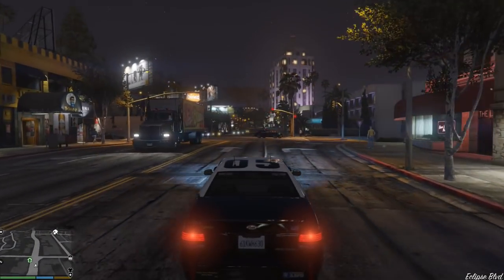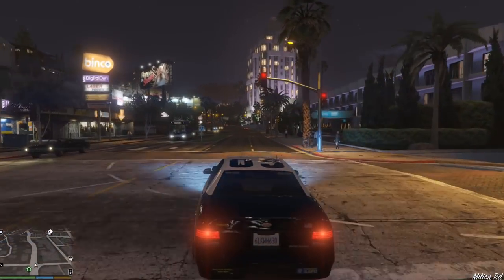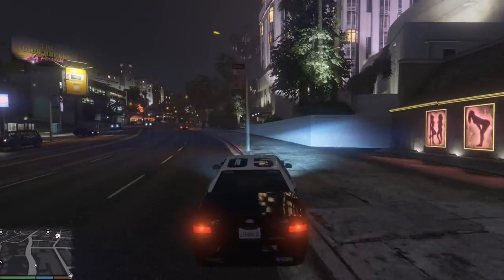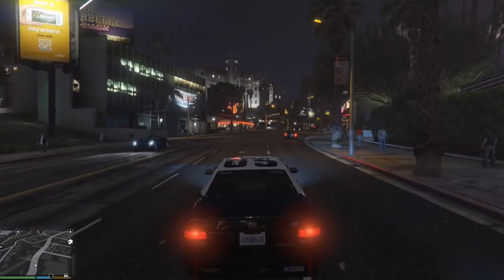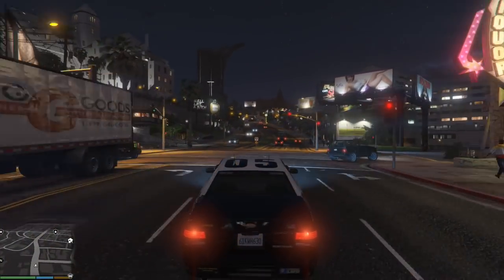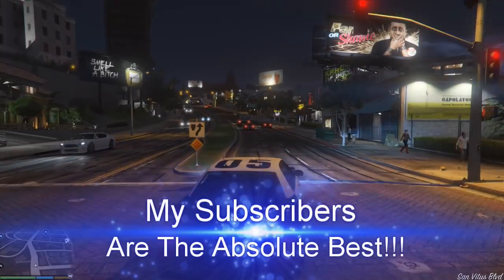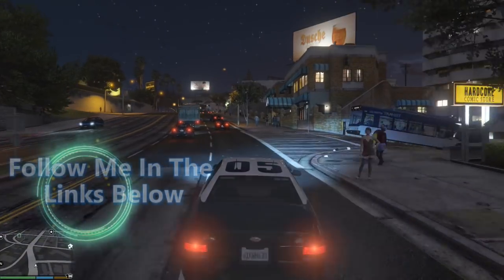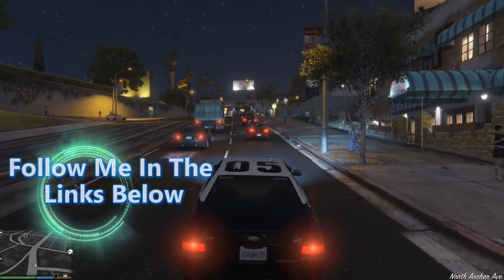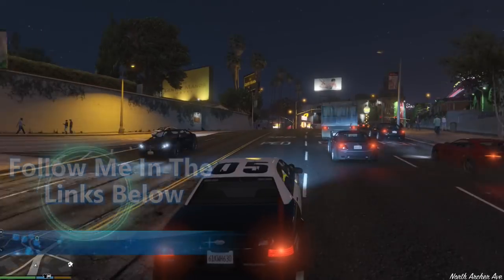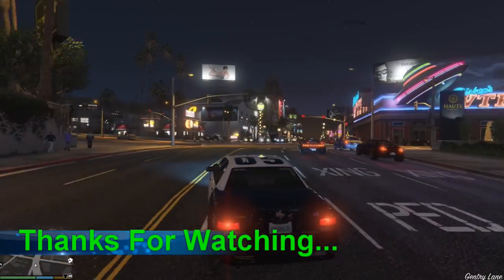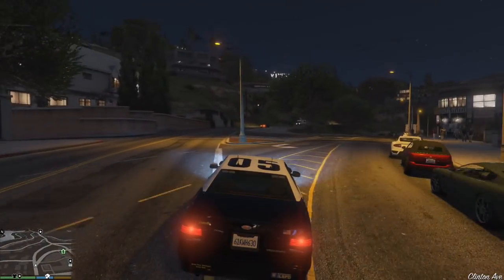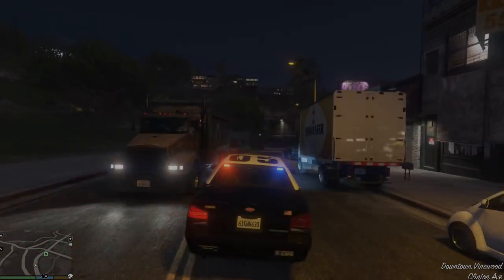Thank you all for the love and support - I really appreciate it. Make sure you like and subscribe to my channel if you haven't already. The more likes I get, the more it puts my video out there and lets more people see it. Make sure you subscribe and hit that notification bell so you never miss anything I post. Till next time - God bless, take care, stay in prayer, love one another, and peace out.